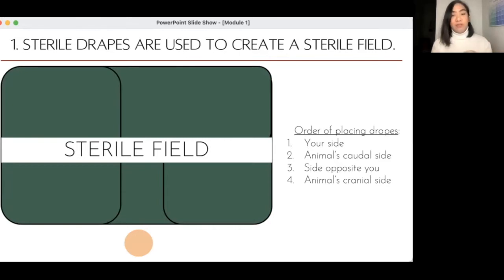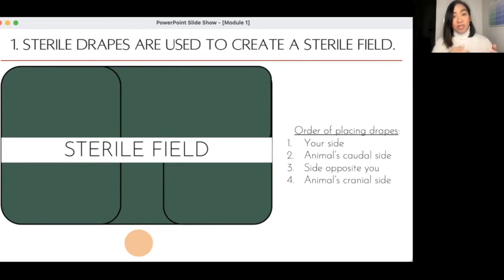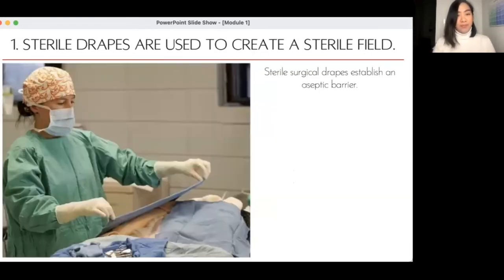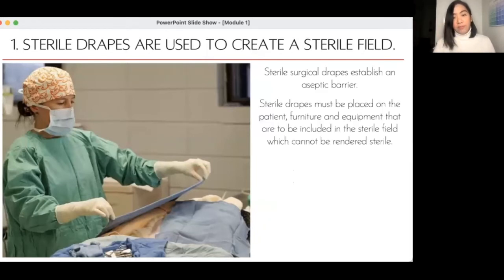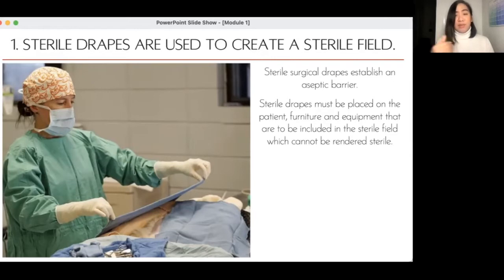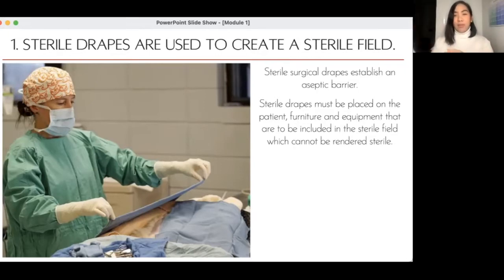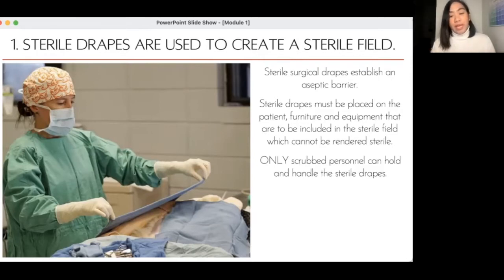When you are scrubbed, gowned, capped, masked, and gloved, you cannot work away from your sterile field. The sterile field is the barrier between the dirty area and your clean area. You must also place drapes on furniture and the instrument table adjacent to where you'll be working. Only the scrubbed-in person can handle these drapes. Ideally, once positioned, drapes are not to be moved or rearranged — though in academic settings, this happens as part of troubleshooting.